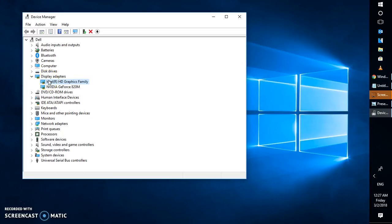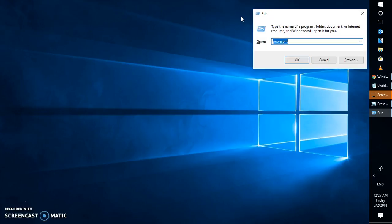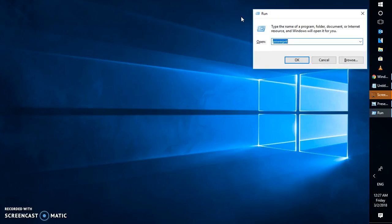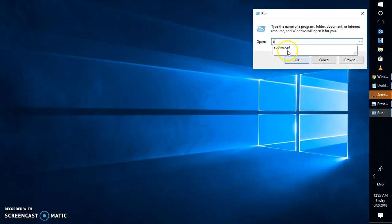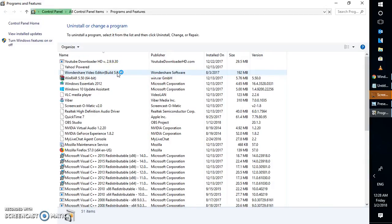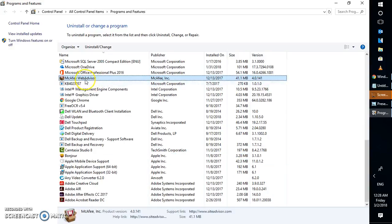After upgrading the driver, close the Device Manager window and uninstall your security software. To do that, open Programs and Features — the quickest way is to press Windows + R simultaneously to open the Run window, then type appwiz.cpl. This will open the list of software installed on your computer. Look for any security software currently installed — in my case it's McAfee, but you might have Avast, AVG, or Norton.